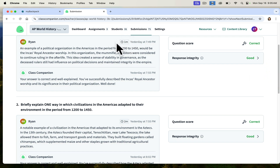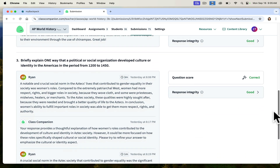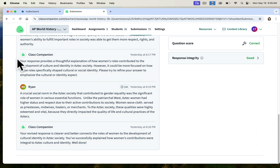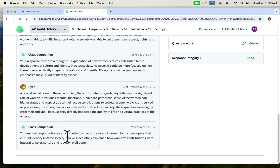This also shows me that the student took about one minute to write, when they wrote, their score, and the response integrity — no pasting detected. Here, another student got all the points, but on their third essay they struggled a little bit. You can see how Class Companion gives feedback to shape their second attempt. It says: 'Your response provided a thoughtful explanation of how women's roles contributed to the development of culture and identity in Aztec society. However, it could be more focused on how these roles specifically shaped culture or social identity. Please try to refine your answer to emphasize the cultural or identity aspect.' The student re-attempted following those instructions, and Class Companion says: 'Yes, your revised response is clearer and better connects the roles of women to the development of culture and identity in Aztec society. You've successfully explained how women's contributions were integral to Aztec culture and society identity. Well done.'